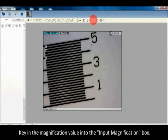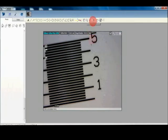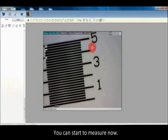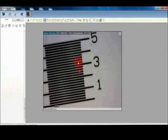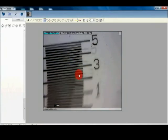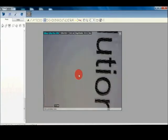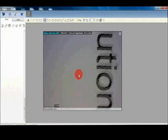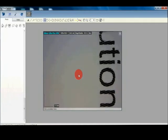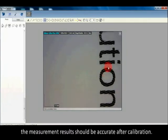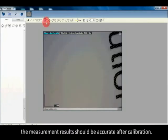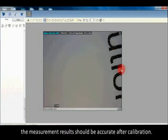Key in the magnification value into the input magnification box. You can start to measure now. The measurement results should be accurate after calibration.